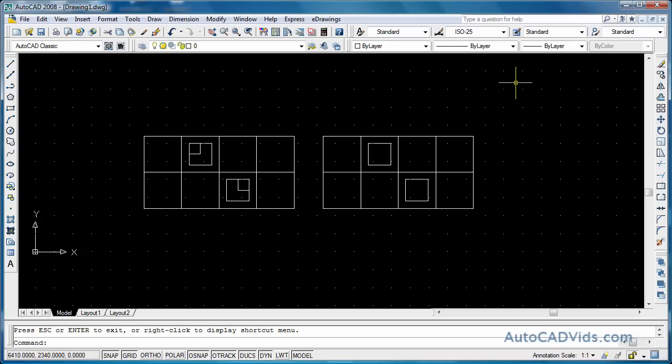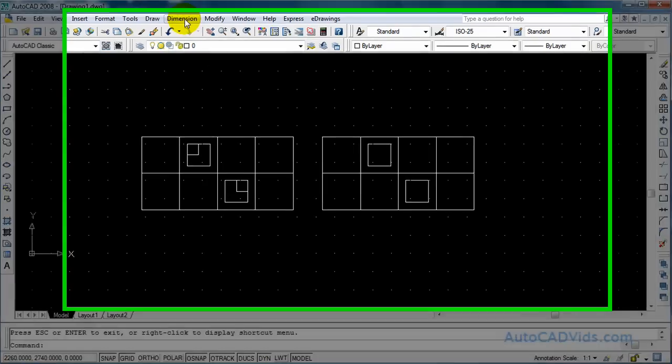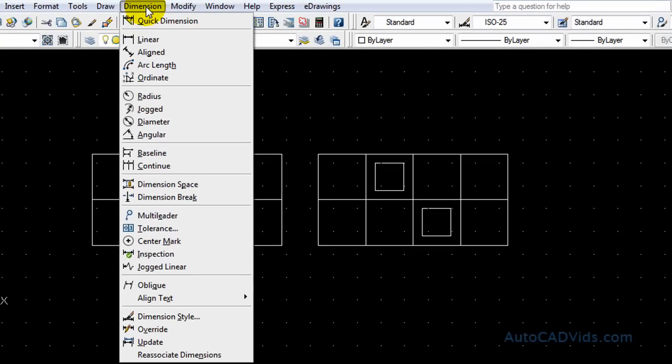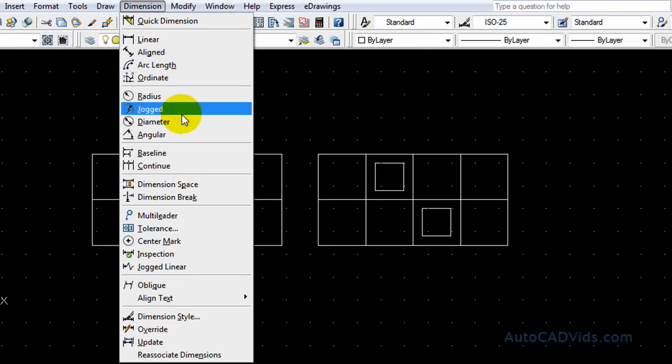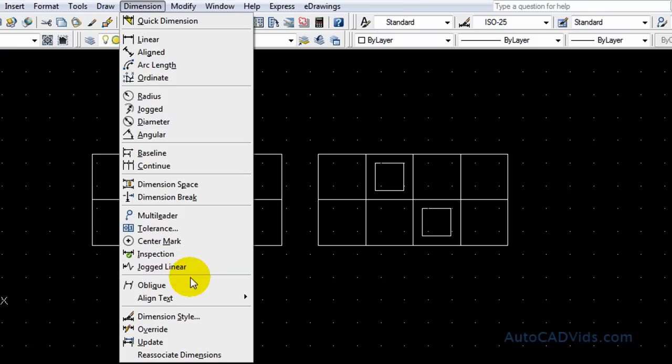Okay, so to dimension, basically everything you want to do with dimensions is right up here in the dimension toolbar. So we just click it and then here it has everything that we want to do with dimensions.